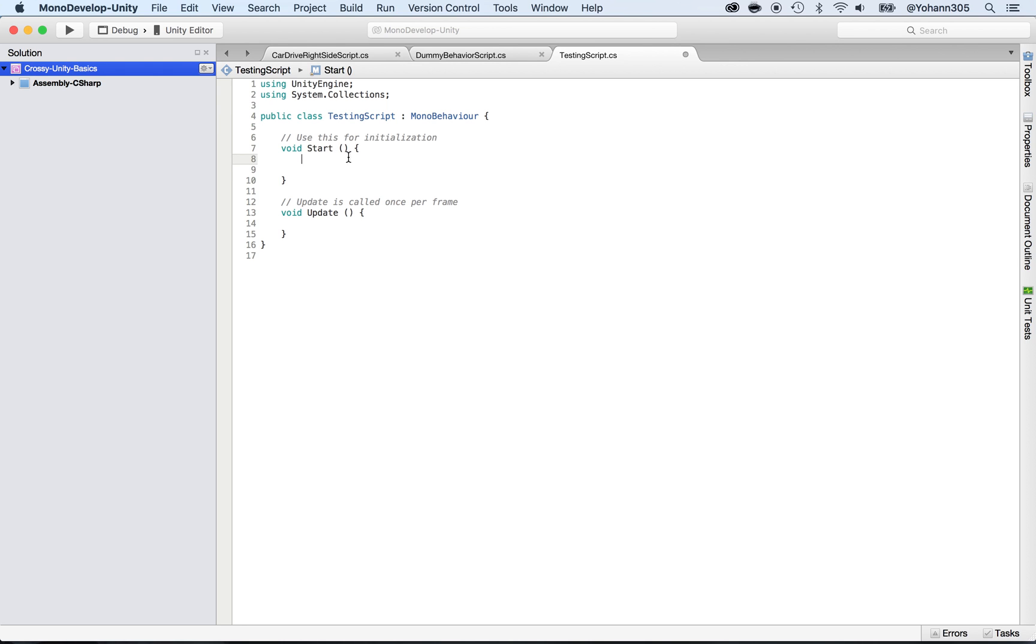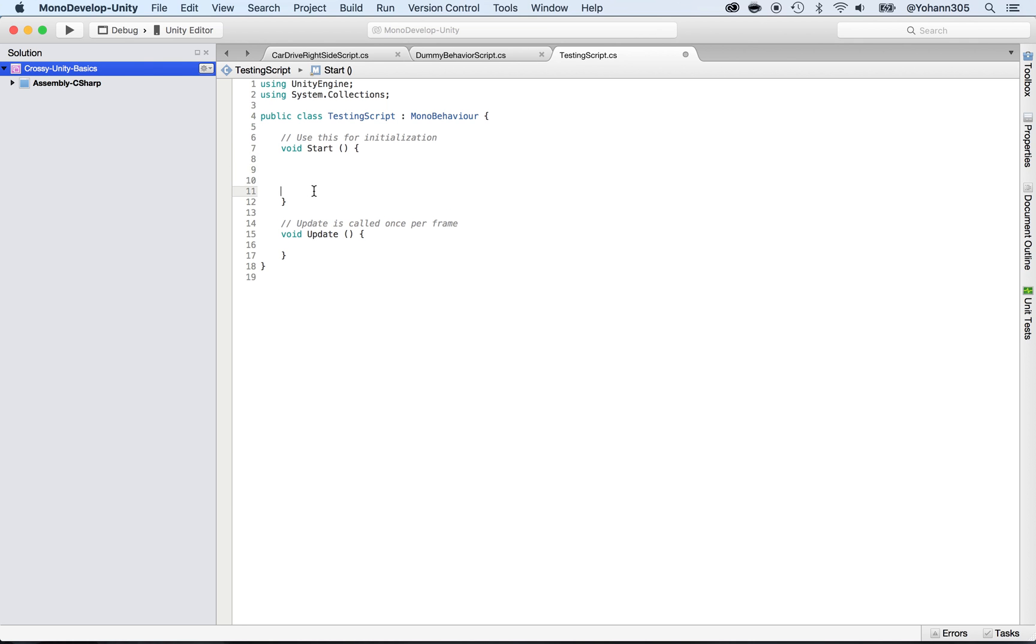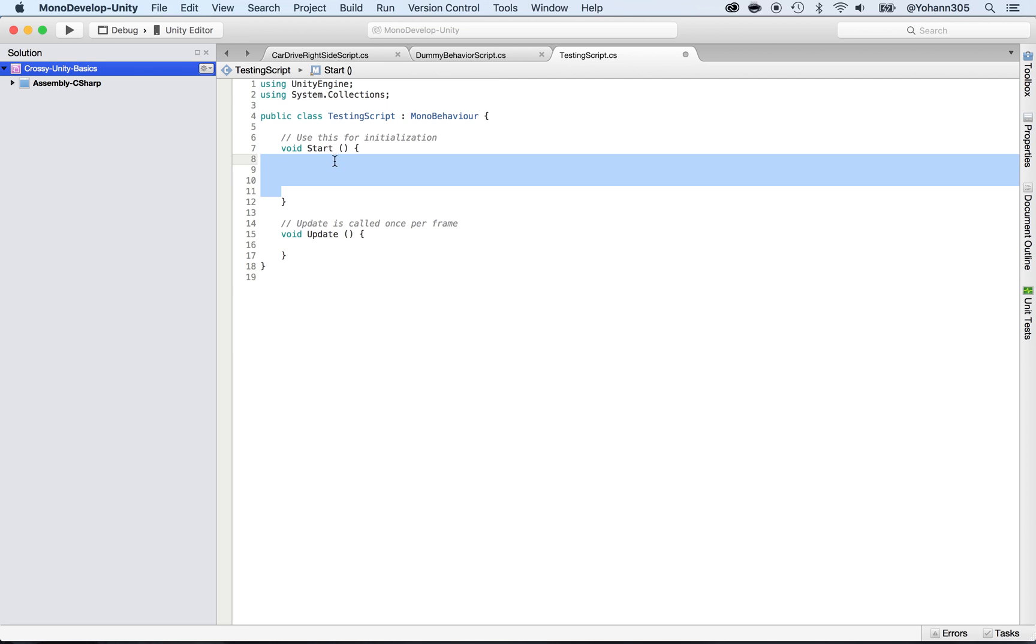In the start method here - after the opening curly brace, press enter a couple times. You can type within the opening and closing curly braces. Anything you type here will appear whenever you press play in Unity.